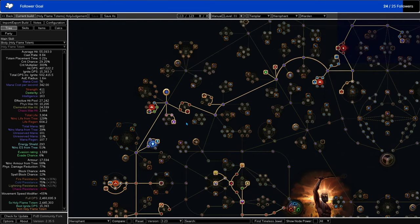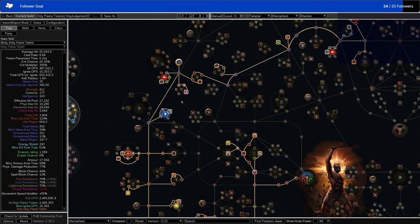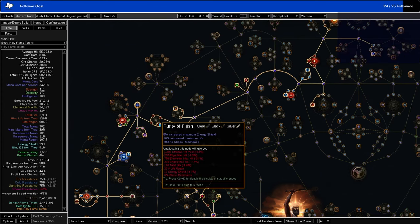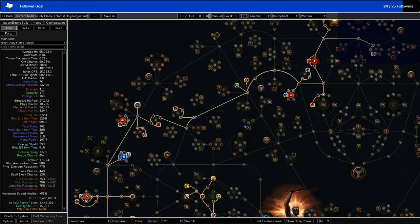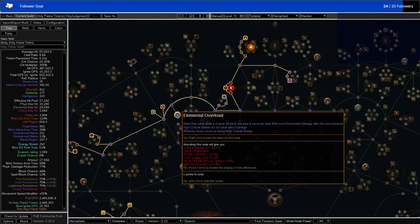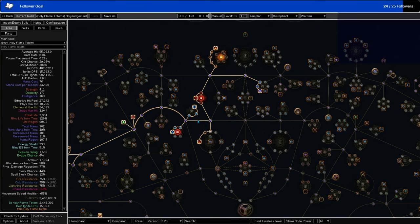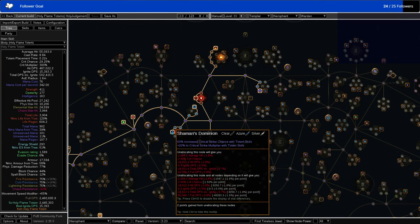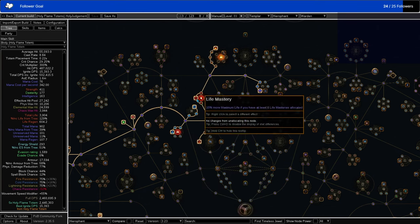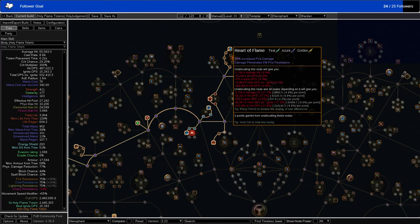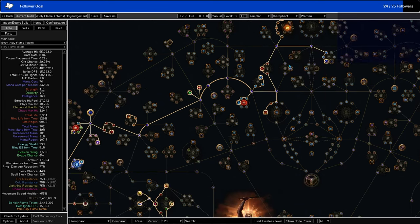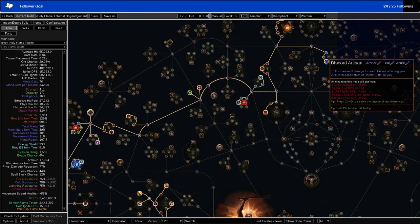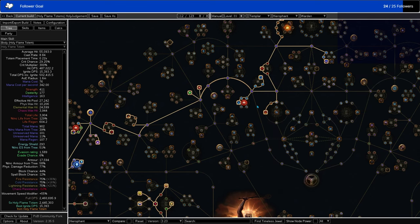You'll want to pick up Arcane Capacitor at some point, but it's not that important until later. Grab the Purity of Flesh Wheel, grab Explosive Impact, skip ahead over here. You are going to want to grab Shaman's Dominion and Mental Rapidity first, then the Cruel Preparation. And then you're going to go up here and you're going to grab Heart of Flame with the Flame Mastery that makes your crits don't inherently ignite.